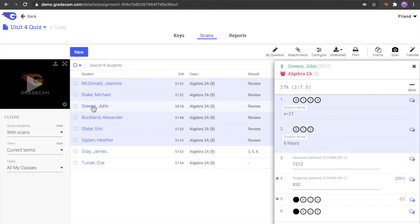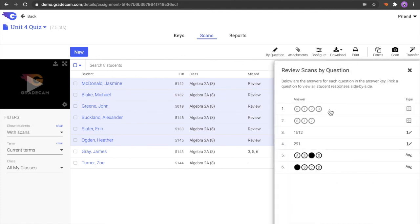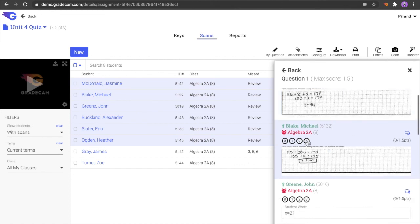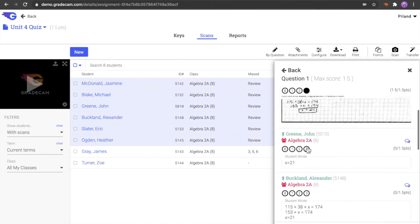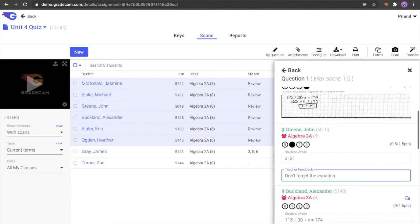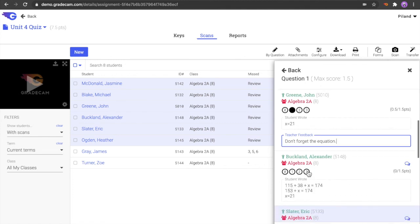Scoring for teacher graded items such as rubric and open response questions can be graded by selecting the specific student or by viewing the results using the By Question button. Use the blue speech bubble for additional teacher feedback for each response specific to the student. This feedback is viewed by the student in the Student Portal on the Assignment Turned In page.